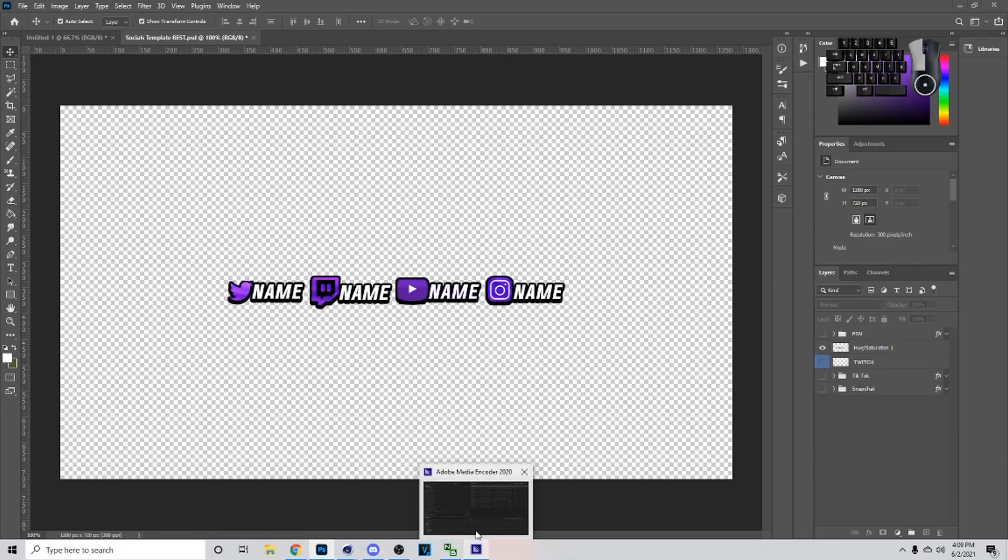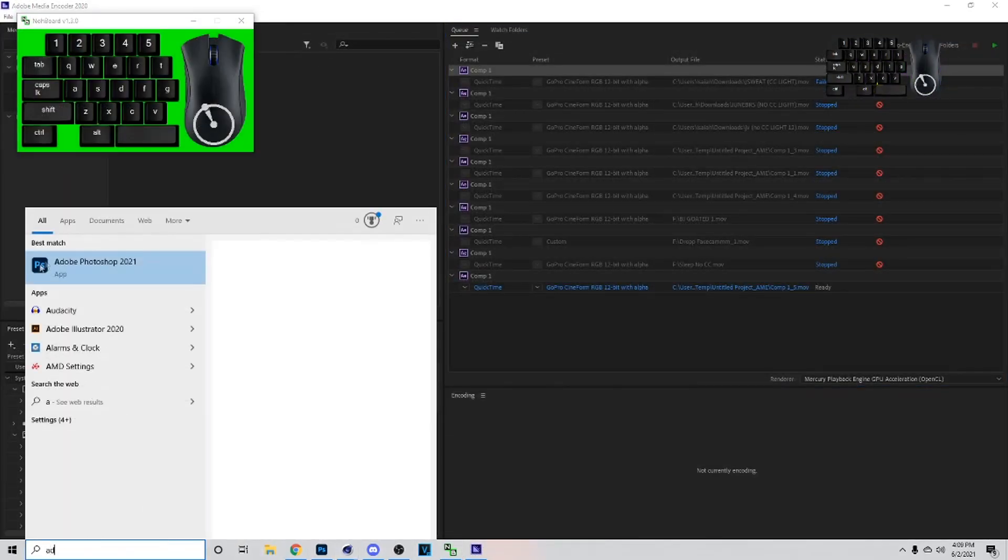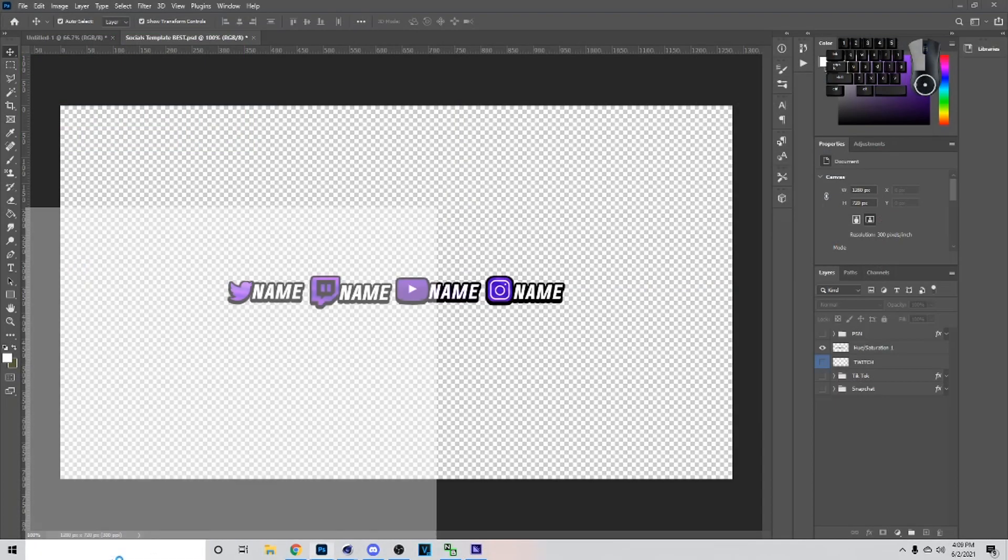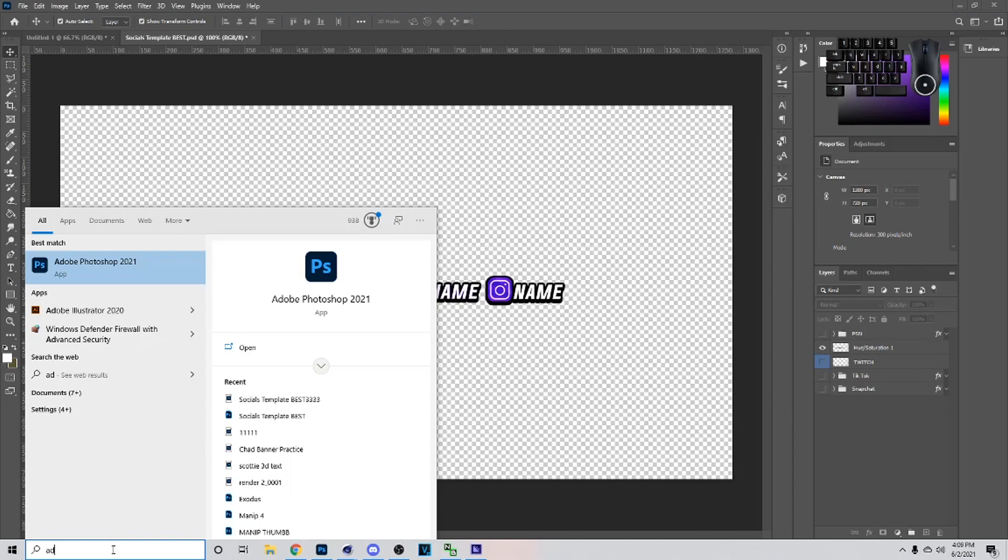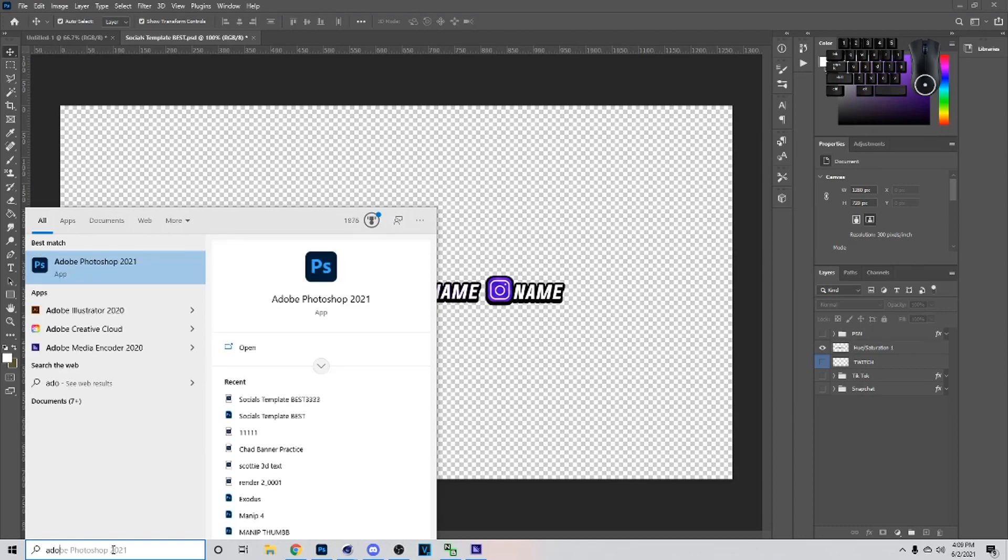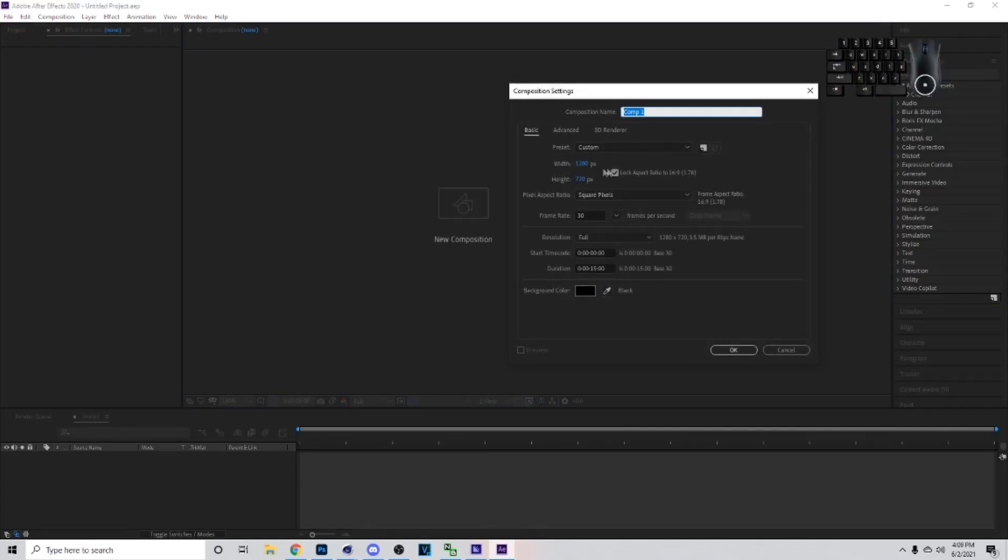All right, once you do this you want to just open up Adobe After Effects. All right, so now you want to go to New Composition. Once you do this you just have to follow all the settings I have on my screen.